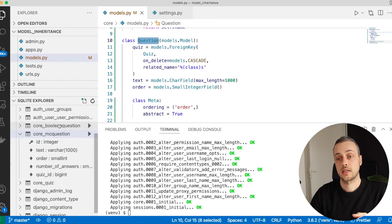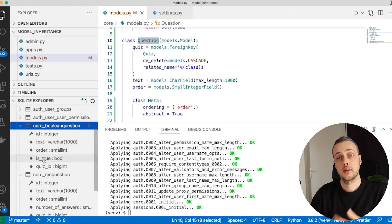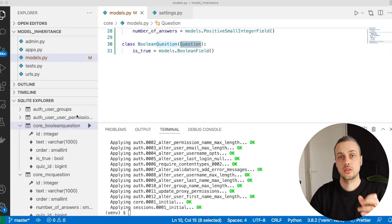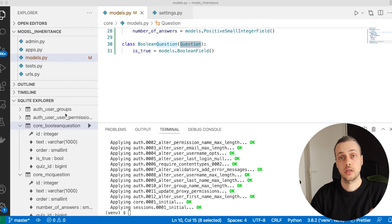The subclasses inherit those fields and each database table contains text, order, and quiz_id as columns. The BooleanQuestion table has also inherited those fields and additionally has its own is_true field, which is specific to that subclass. That's how abstract classes work in Django: fields in the abstract class are inherited by all child models and added to each child table.